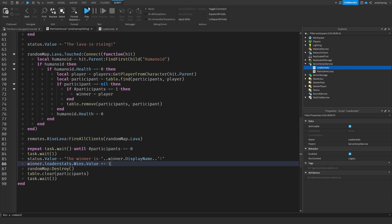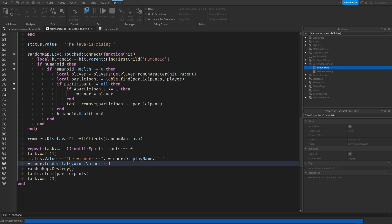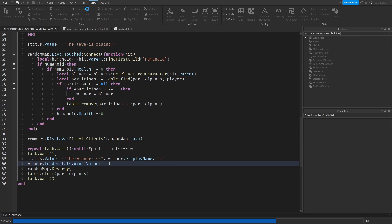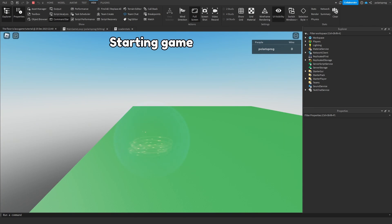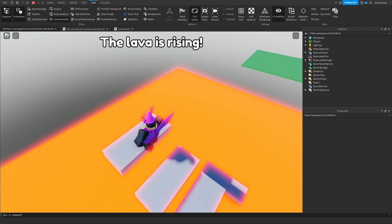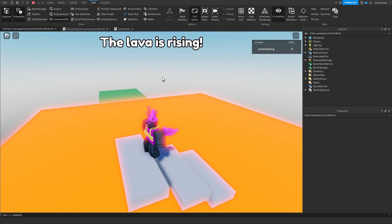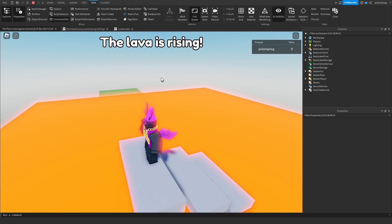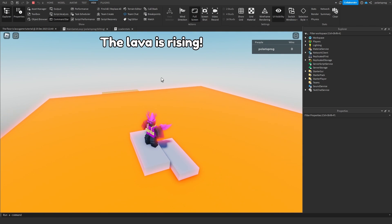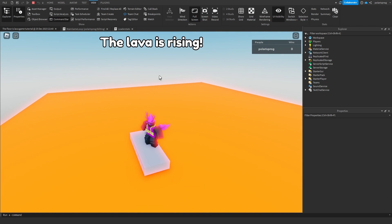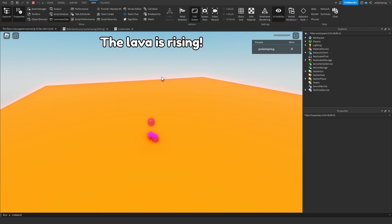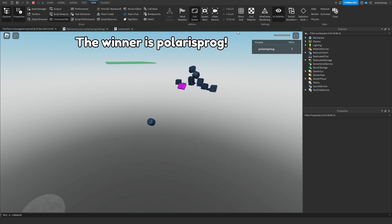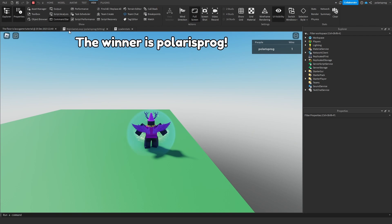Let's just double check if everything works fine. Okay, I should get my win. It gave me a win. Good.